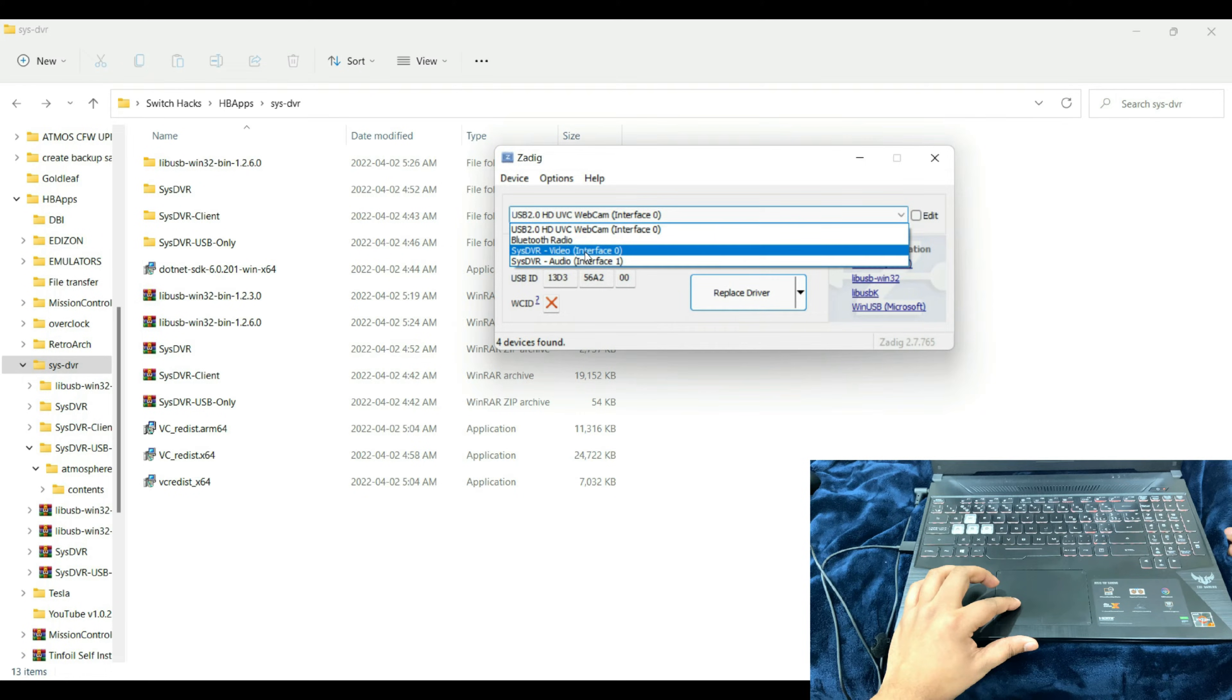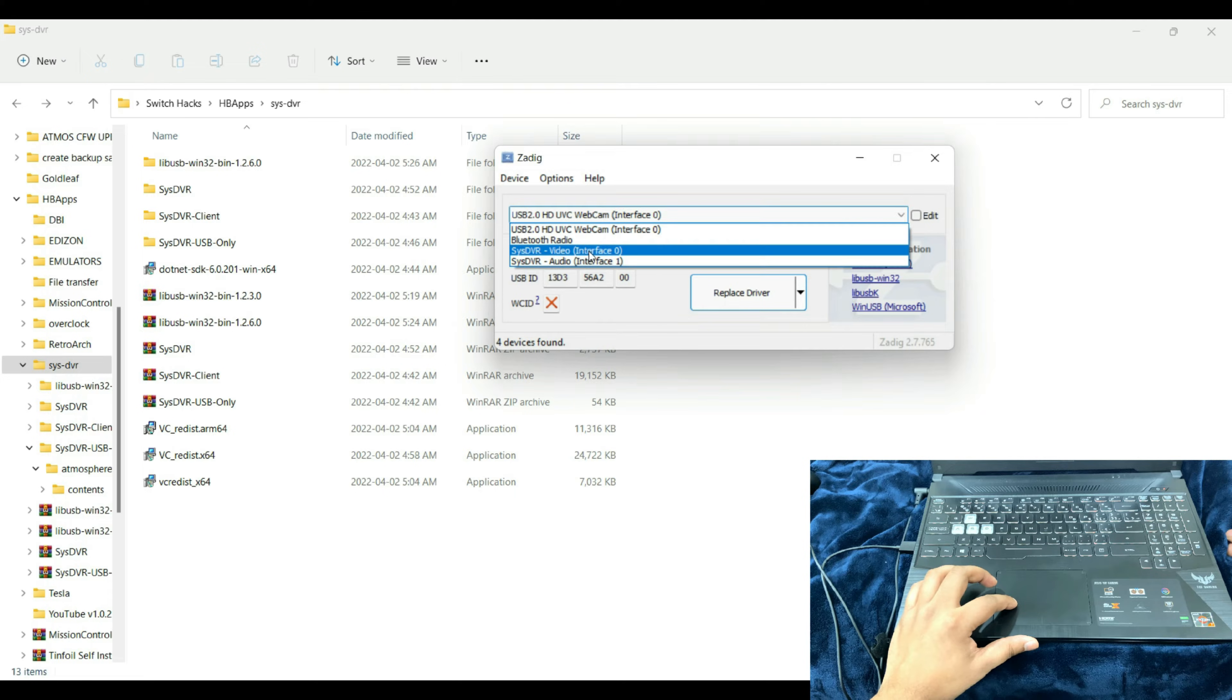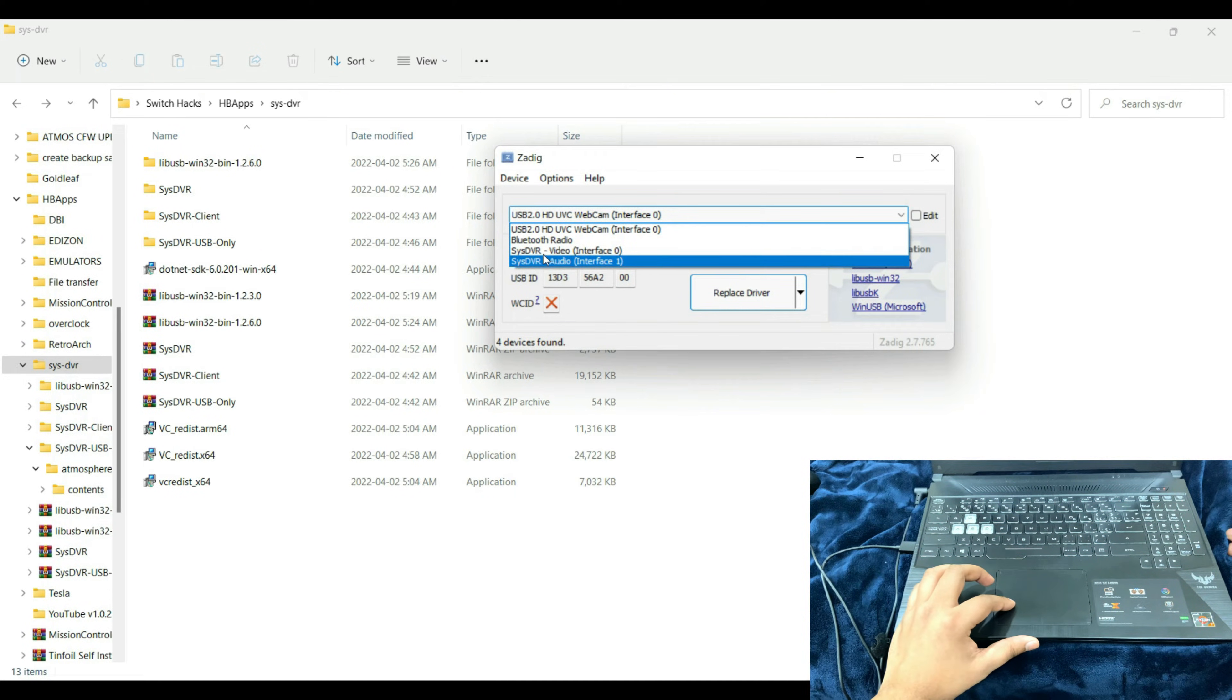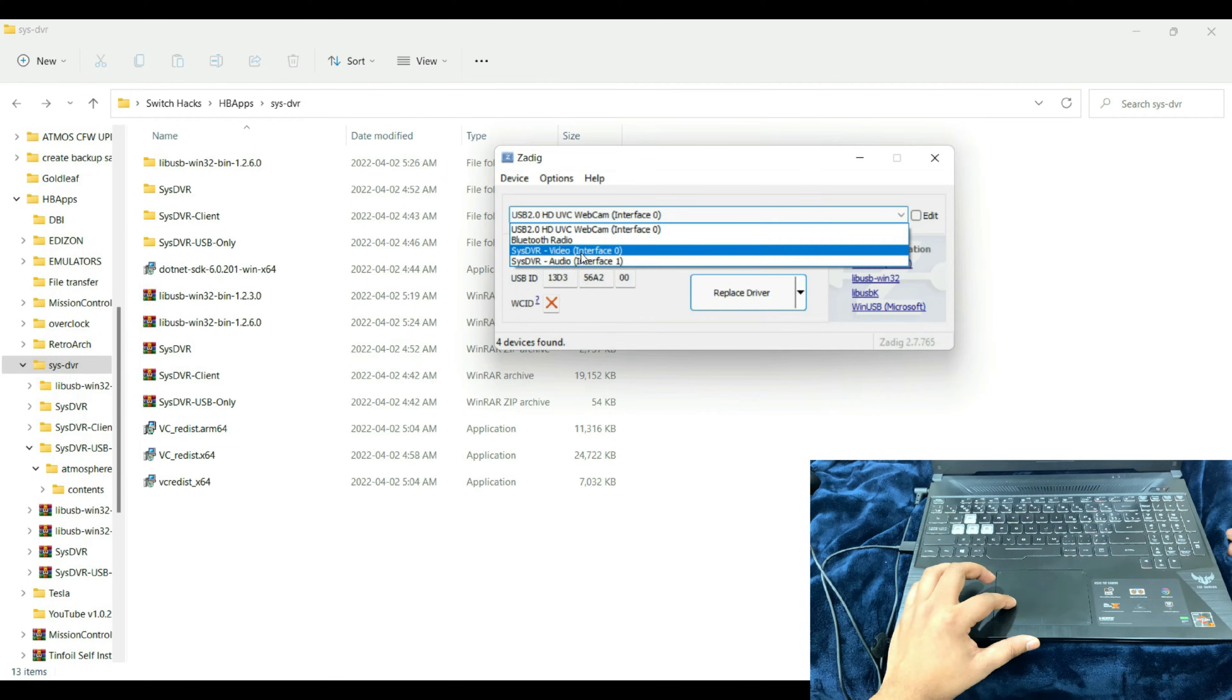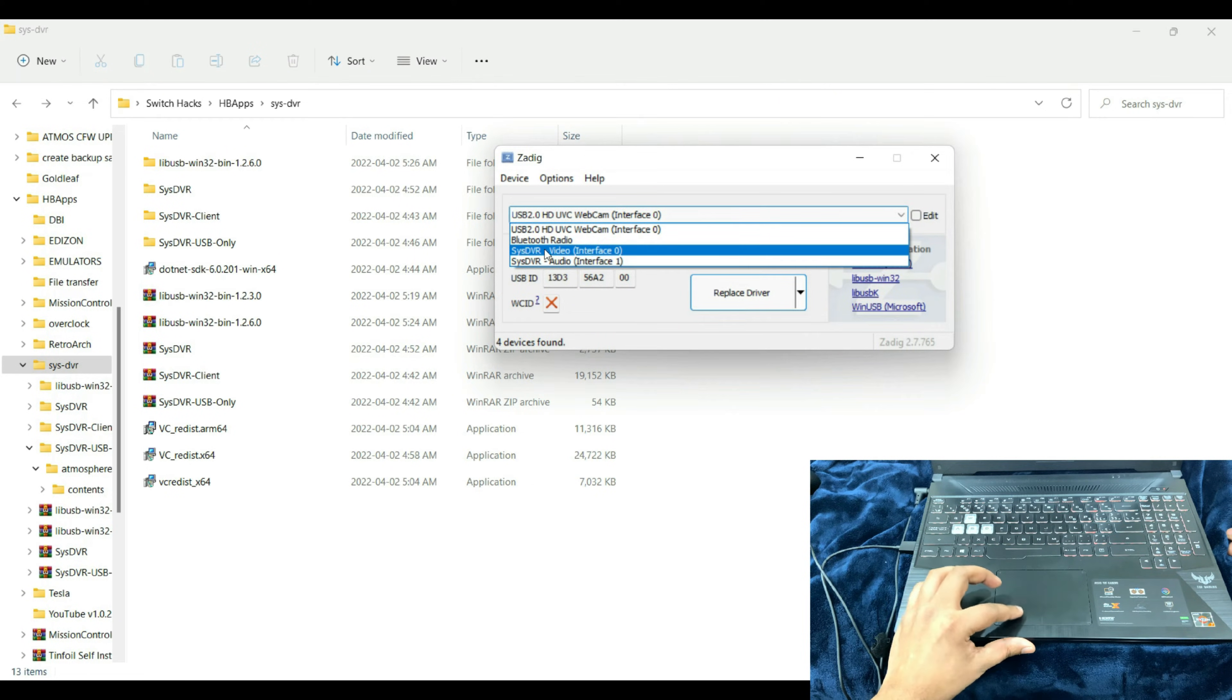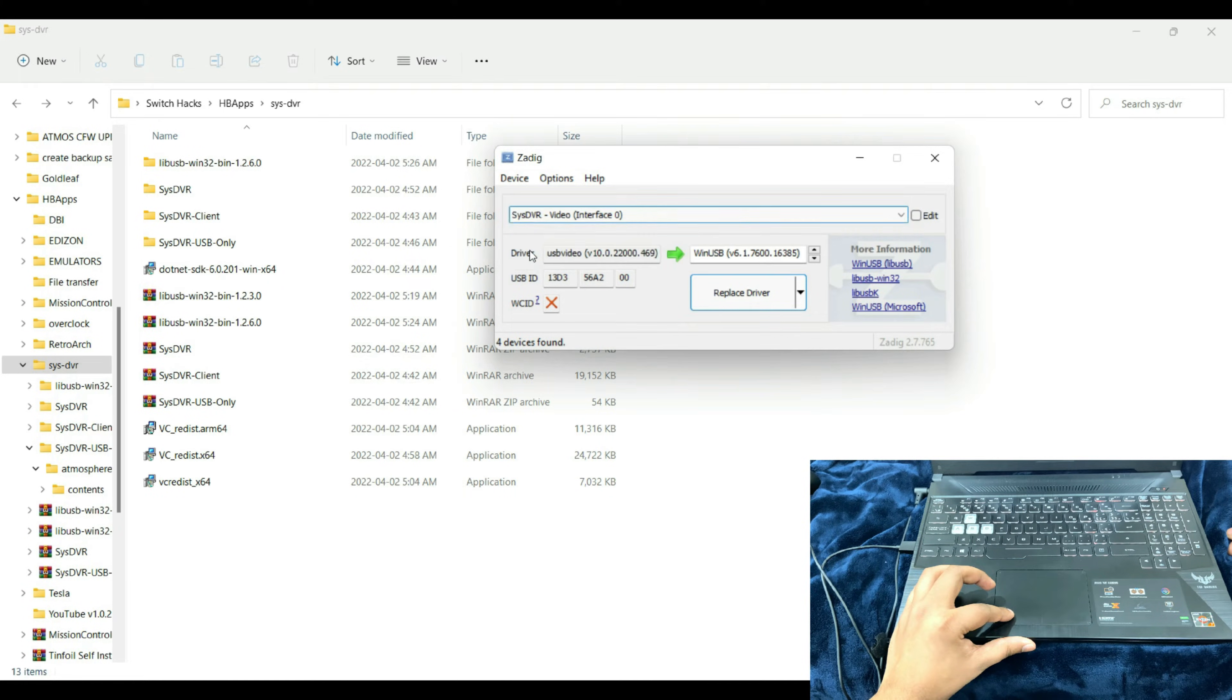Make sure that SysDVR Interface 0 and 1 shows up. If it doesn't show up for any reason and if you see just Nintendo Switch listed, it means that your overlay hasn't been properly installed or hasn't been activated. Make sure that you activate the SysDVR overlay and have it switched to USB mode before moving on.